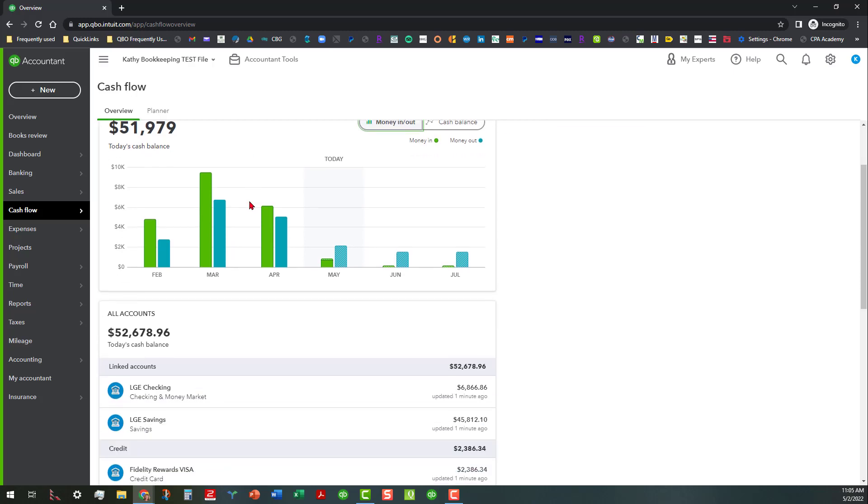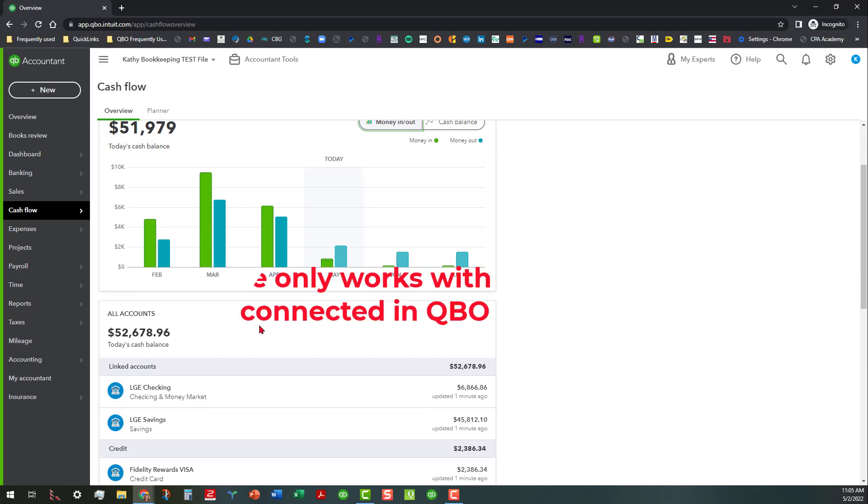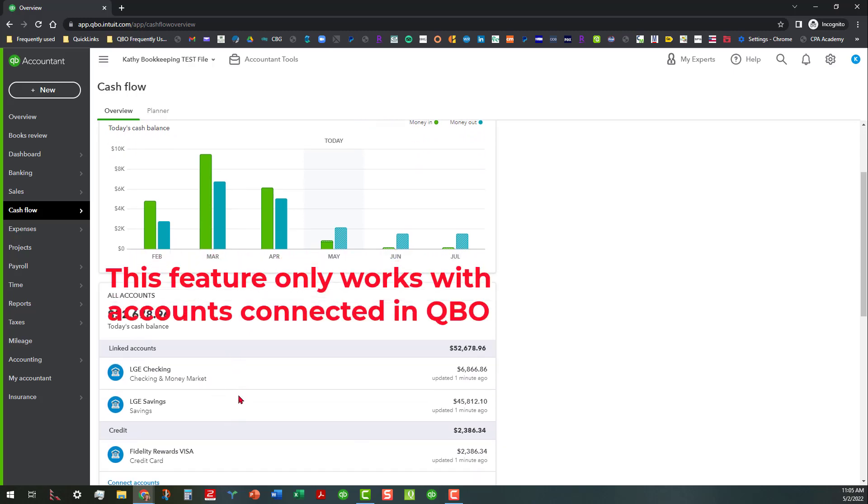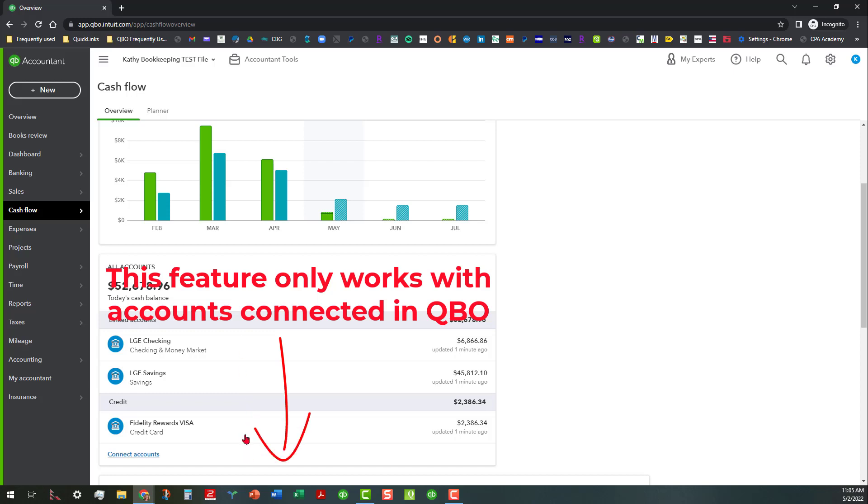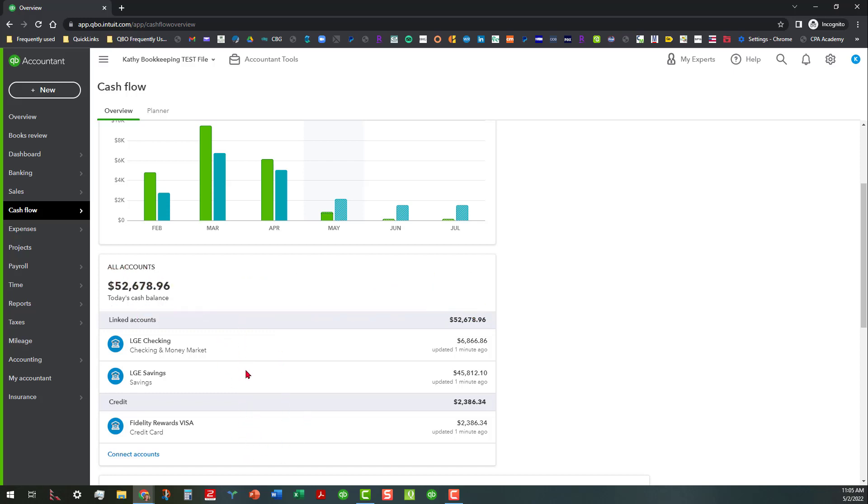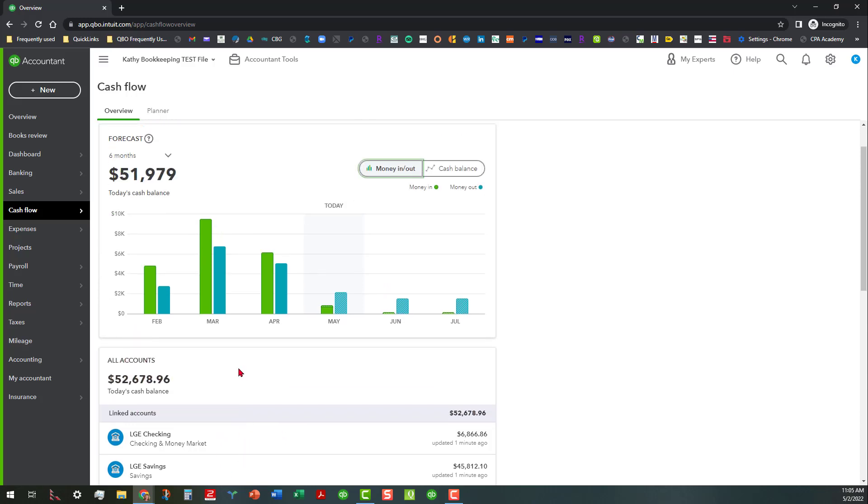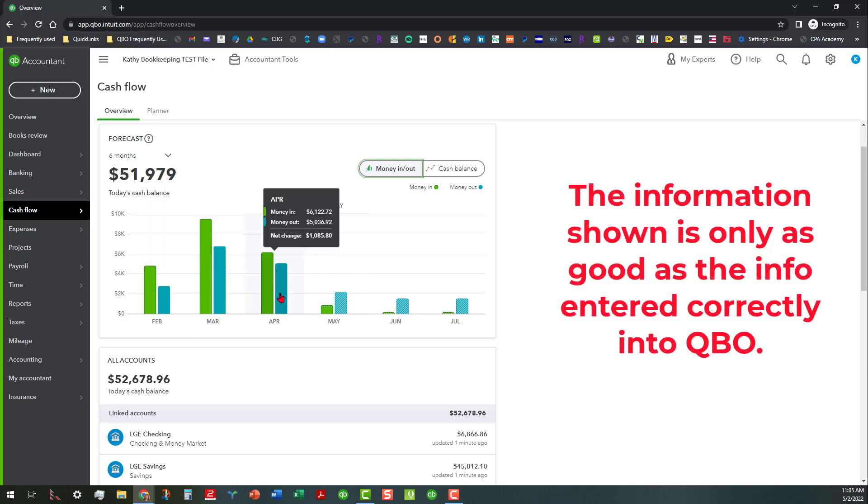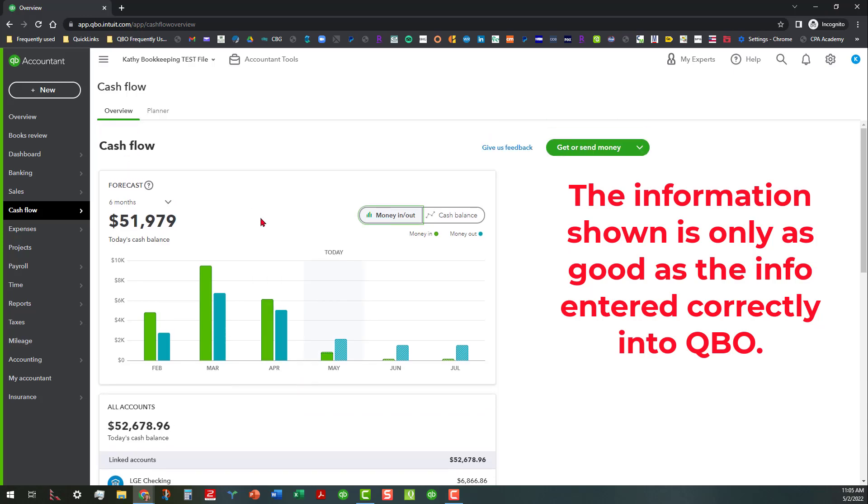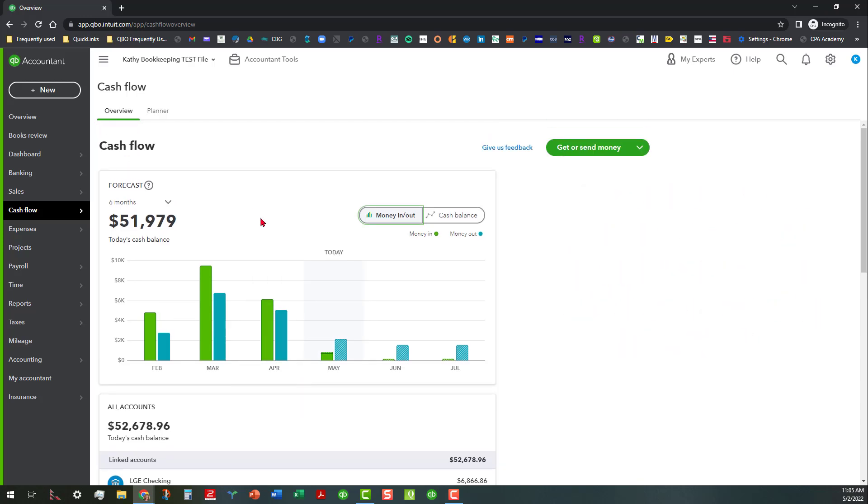Anything that you need to know about this that's real important is that it only considers the linked accounts in here, including the credit card account or any other accounts that are connected, not any accounts that are not connected. Also you have to remember that this information is only as good as the information fed into the system. So if you still have any outside transactions like in the Banking Center it may skew your results a little bit.